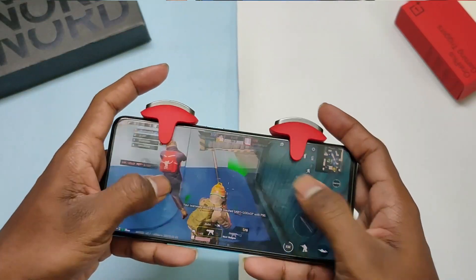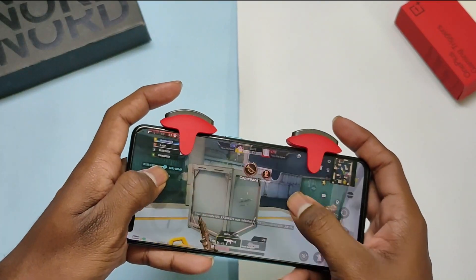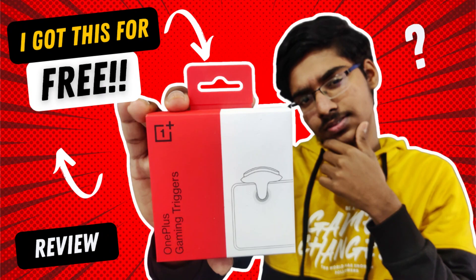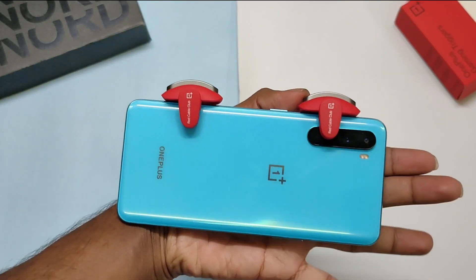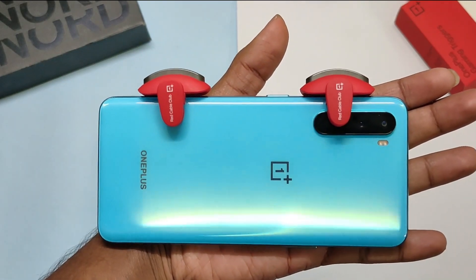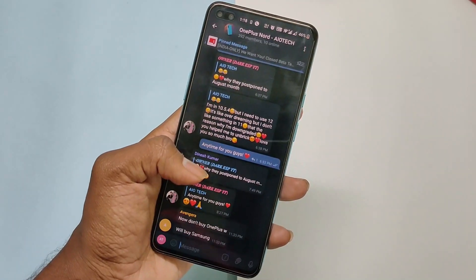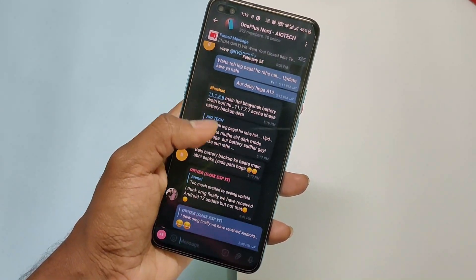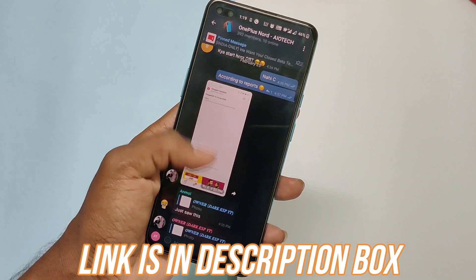BGM app performance was similar too. And if you're wondering about the red OnePlus gaming triggers, I've already made a review video on it, and the cool part is you can also get these triggers for free. You can check that video from the link in the description box below. For more quick updates related to OnePlus, join our Telegram Discussion Group — there are around 400 members waiting to talk to you guys.